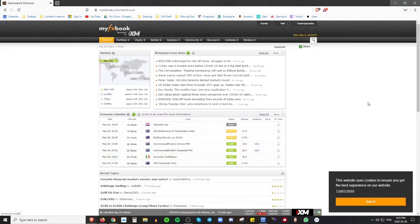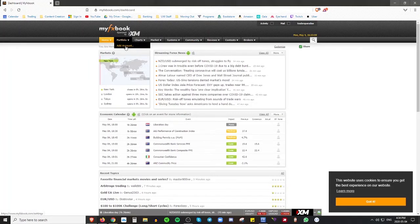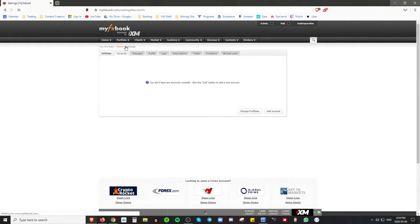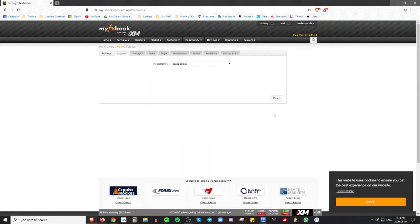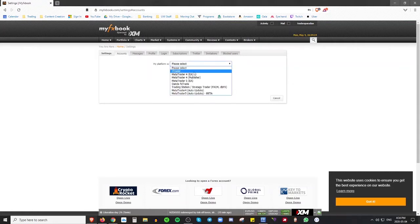Go ahead and continue to MyFX Book. The first thing you're going to want to do to link your trading account is go over to Portfolio and click Add Account. As soon as you do that, it'll bring you to a page saying you don't have any accounts currently, and you'll just click that Add button to add a new one.